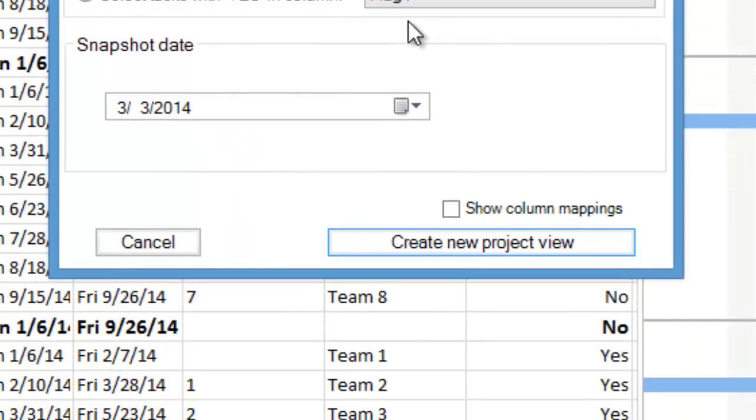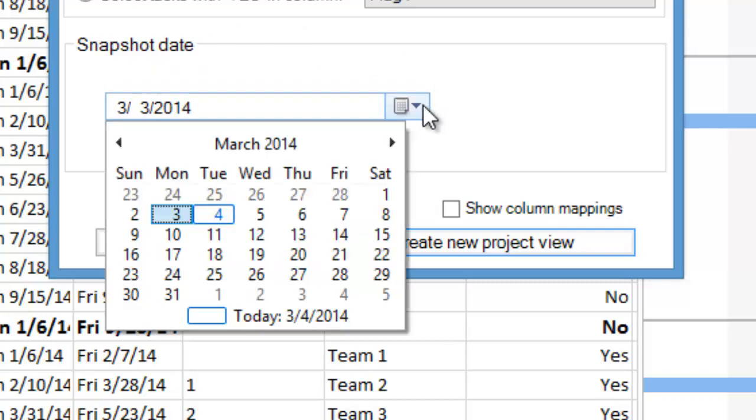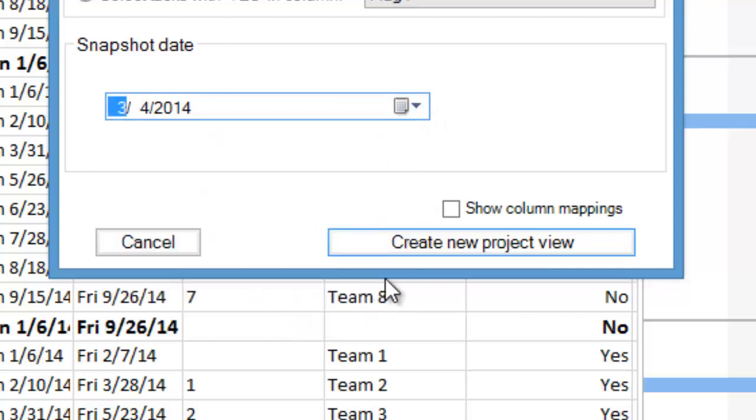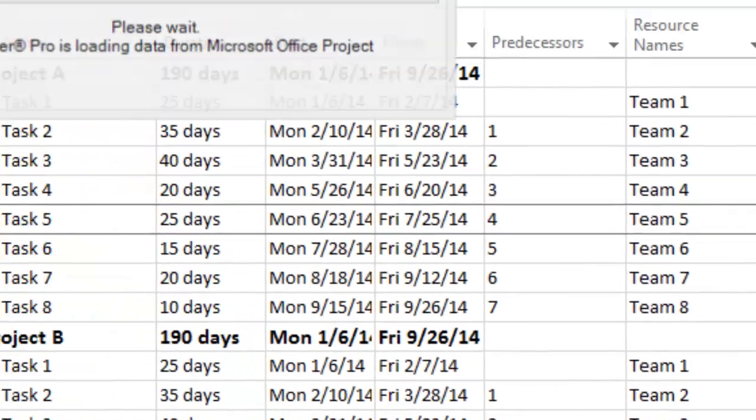Finally, we need to select a snapshot date for our OnePager document, marking the AsOf date of the summary level timeline. In this example, we'll use today's date. Now, click the Create New Project View button.